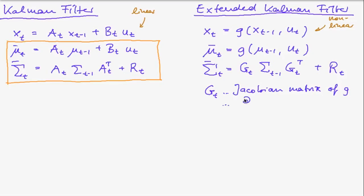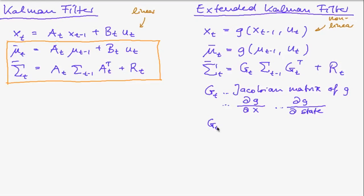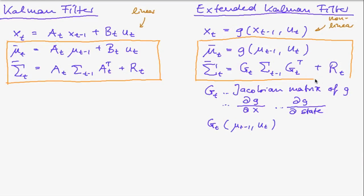So it is all derivatives of g with respect to all variables in the state or we could also write this as all partial derivatives of g with respect to the state. And this matrix is computed at µt-1 and ut. So this is the prediction step of the extended Kalman filter.